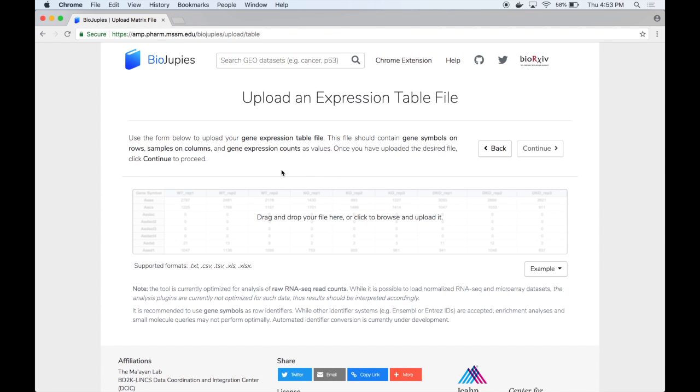Here BioDrupes provides a form that allows users to select RNA-seq data files from their own file system and upload them to the web server for notebook generation.